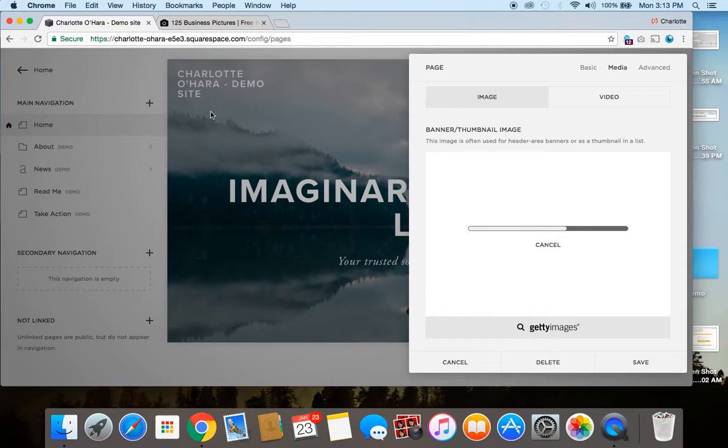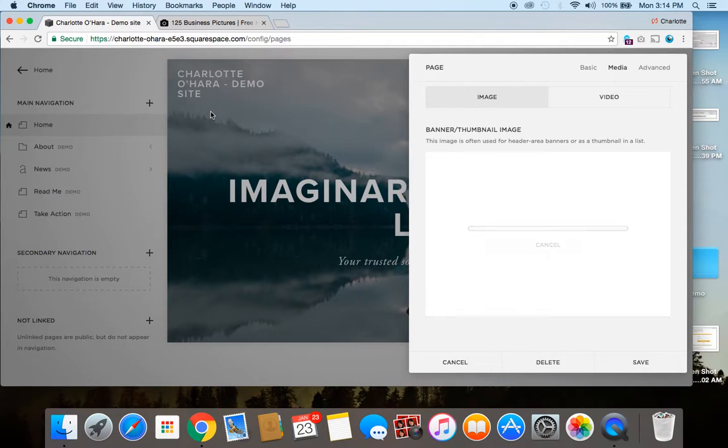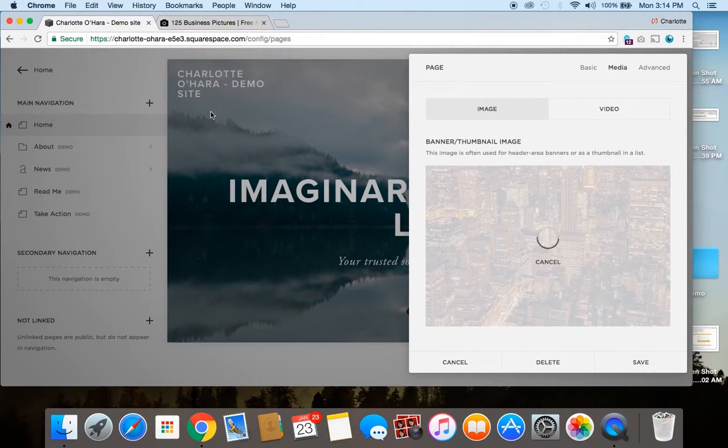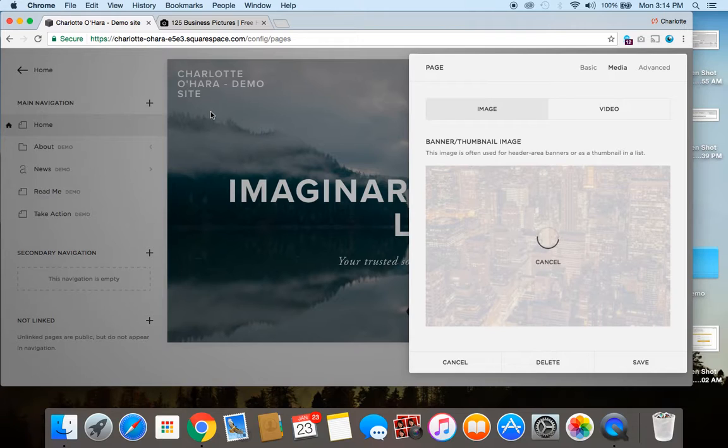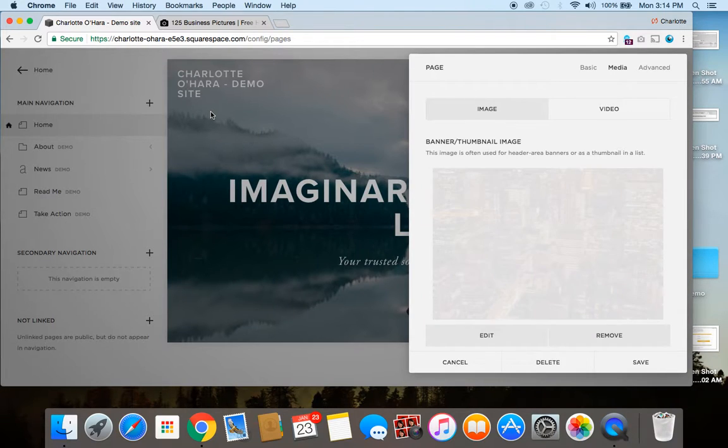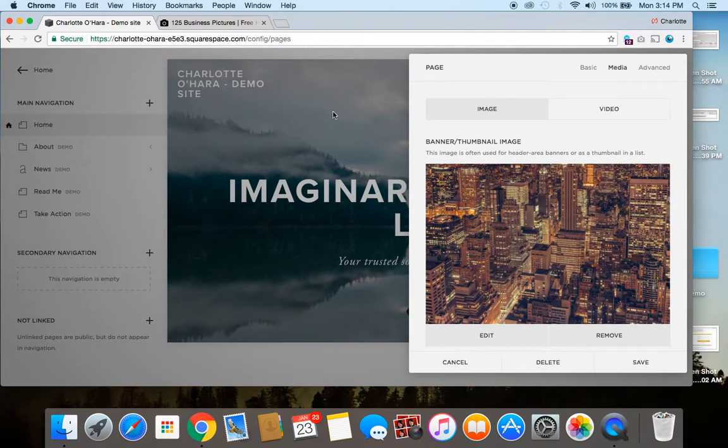So, then once it's uploaded, I'm going to show you as well how you might want to reposition it to switch around where the focus of the image is. So, you'll see what I mean in just a second.